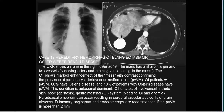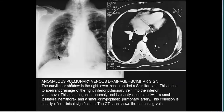In hereditary hemorrhagic telangiectasia (Osler-Weber-Rendu syndrome), a mass in the right lower zone with sharp margins and two vessels — a supplying artery and draining vein — represents an arteriovenous malformation presenting as a linear lung marking. Scimitar syndrome (anomalous pulmonary venous drainage) presents as a curved linear shadow in the right lower zone — the scimitar sign — representing anomalous drainage of the right inferior pulmonary vein into the inferior vena cava.